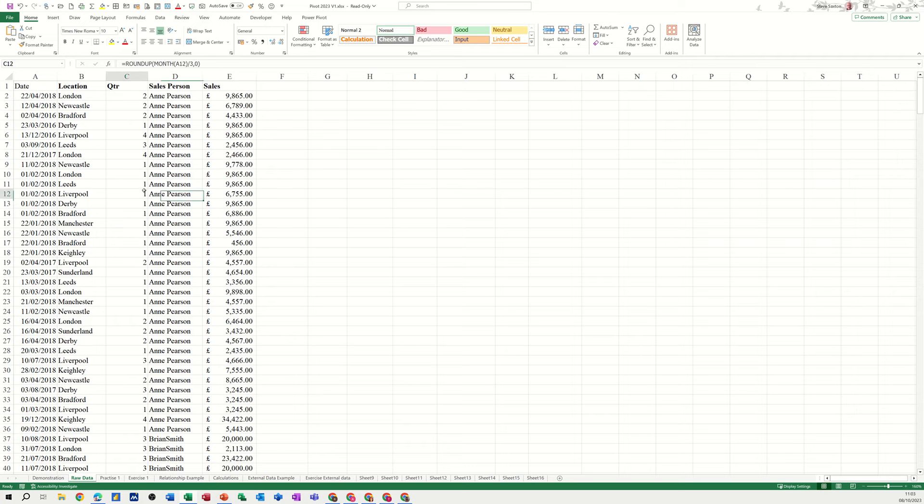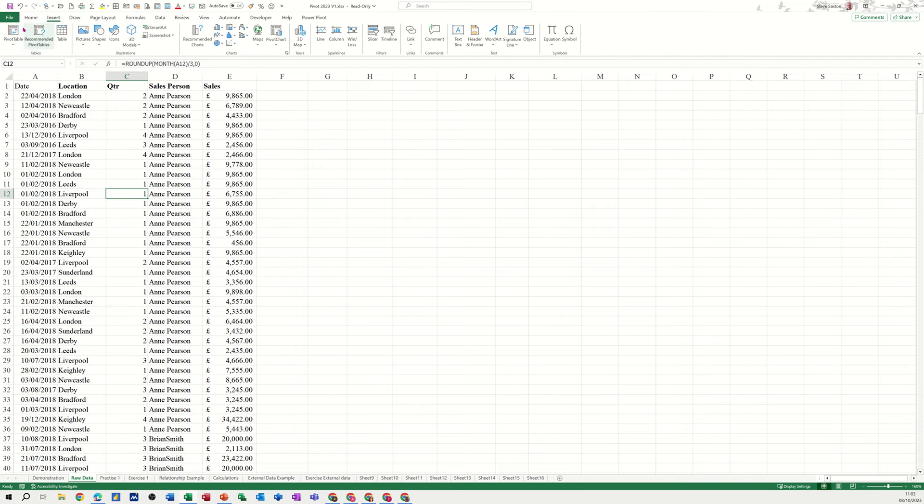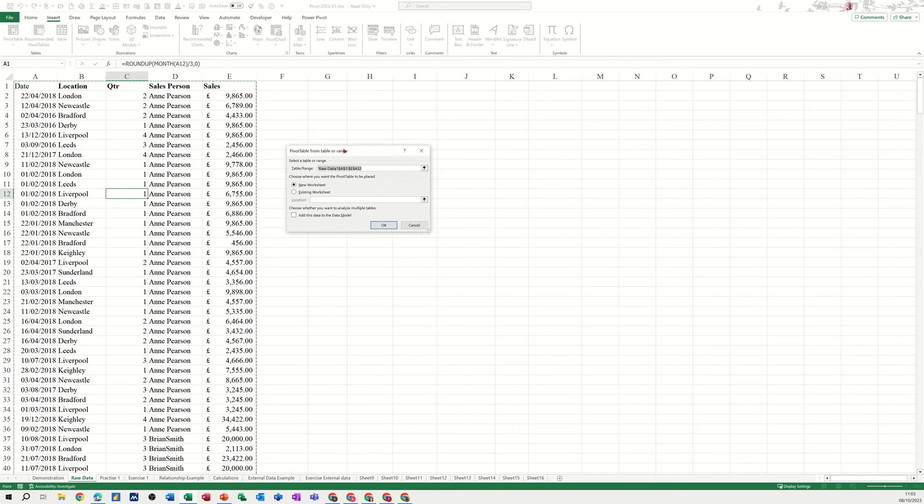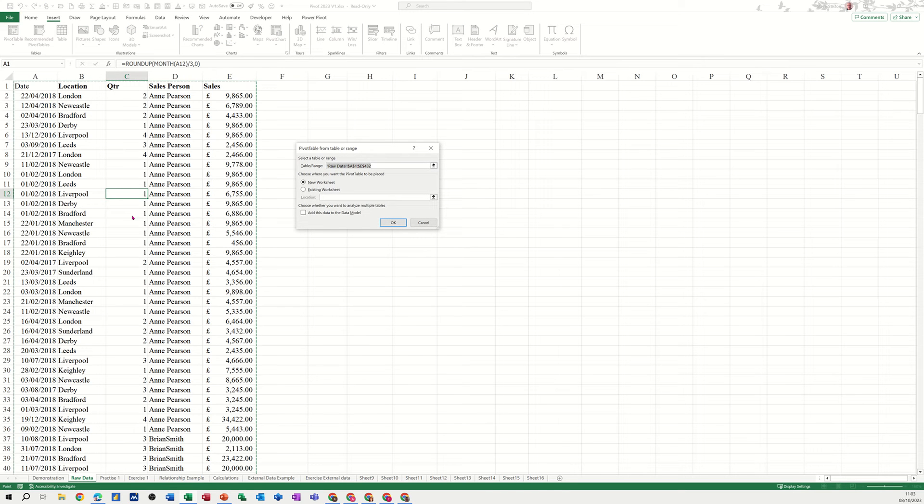To create a pivot table, this is a raw data set. I'm in the raw data set on the Insert tab, click on Pivot Table. It will pick up that data set. If you've got a formatted table you could name this range and type it in there, but I'm just going to let it pick this list for now.